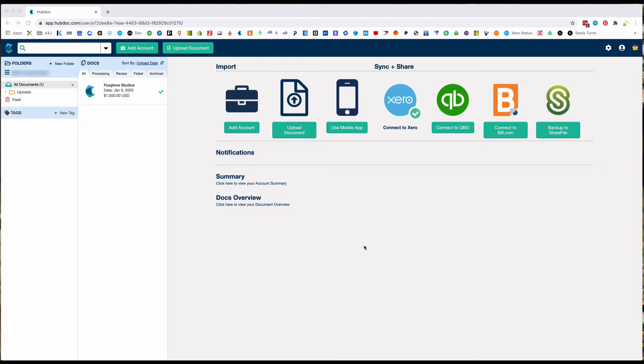In order to do that, only you, the account owner, can connect the bank accounts. So we need you to log into HubDoc. When you get access, you should see this screen.